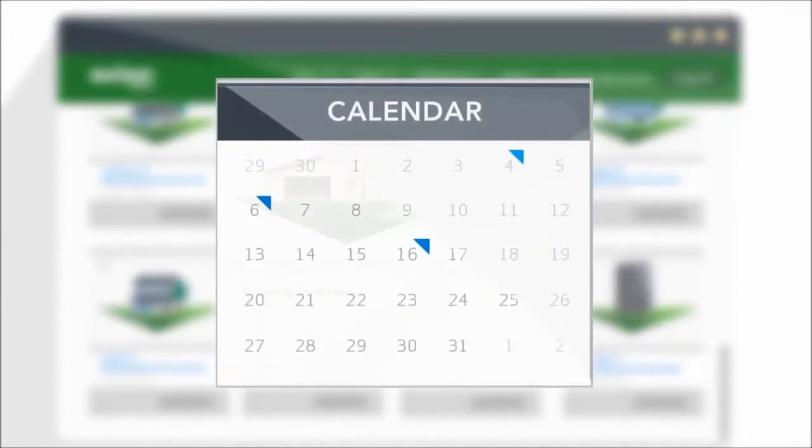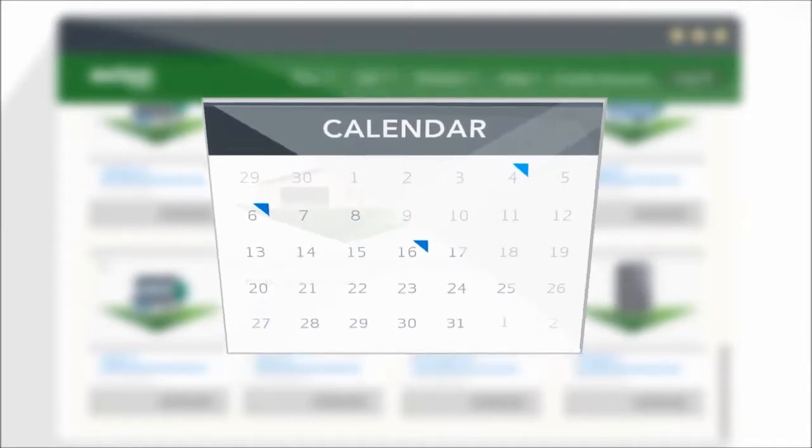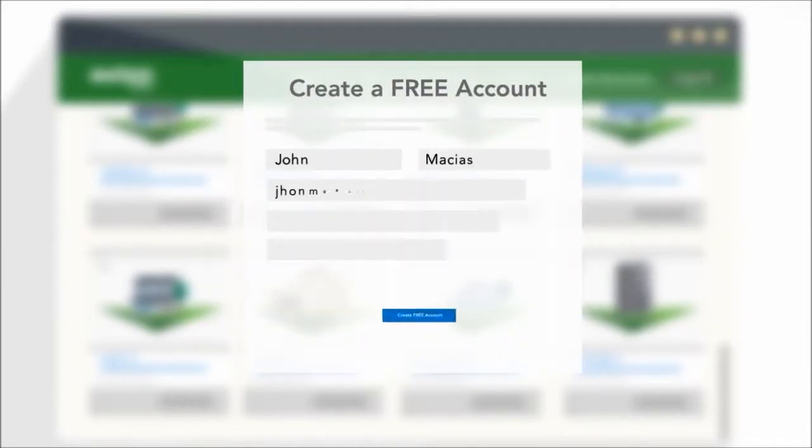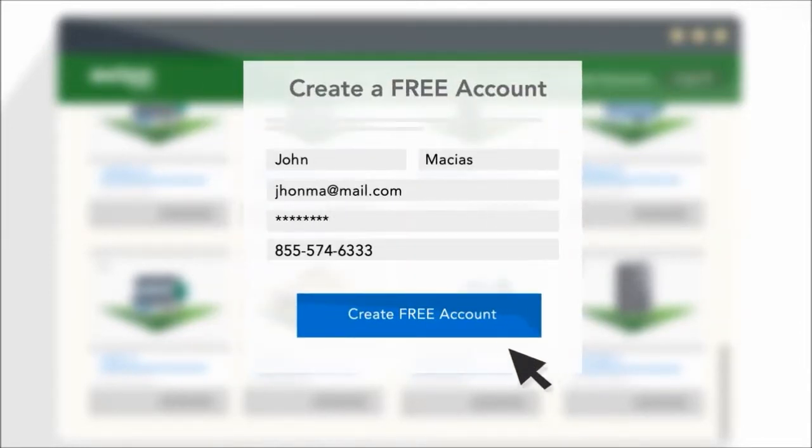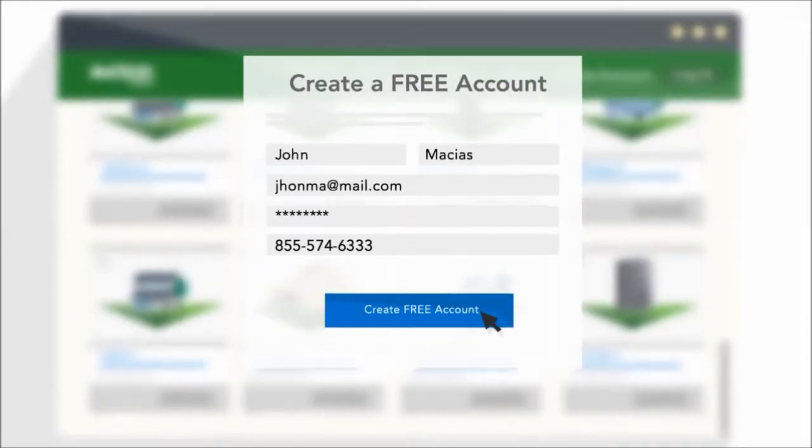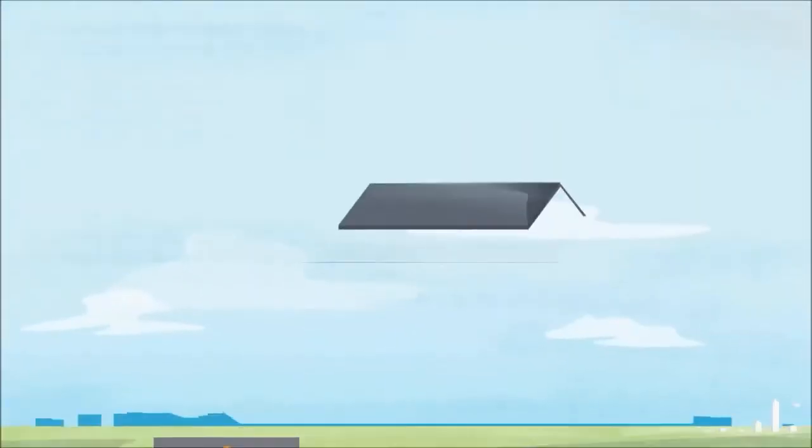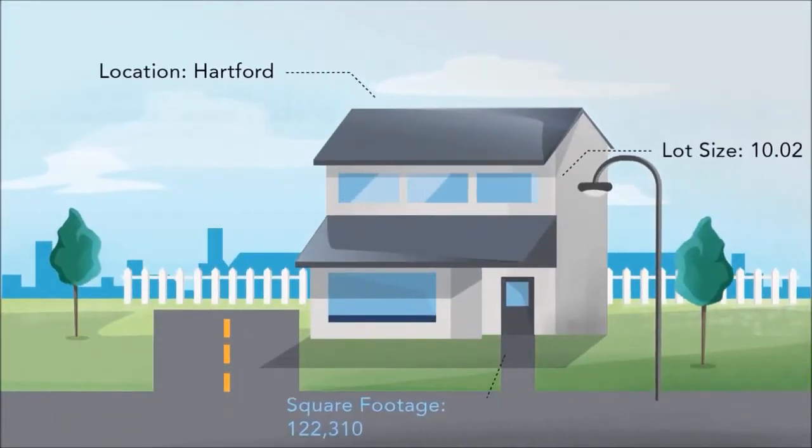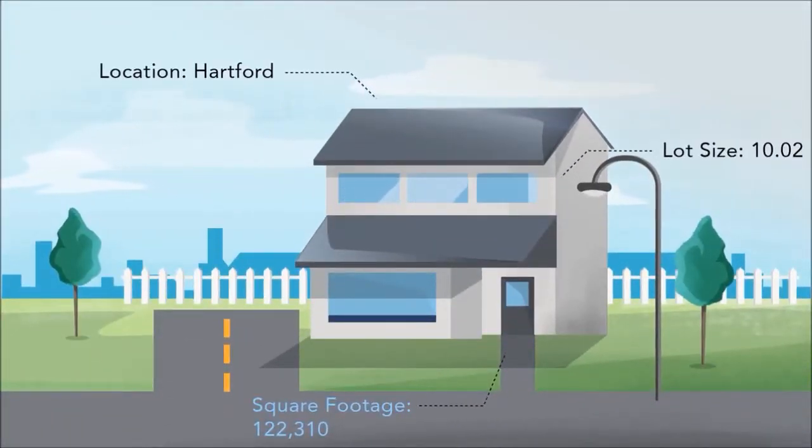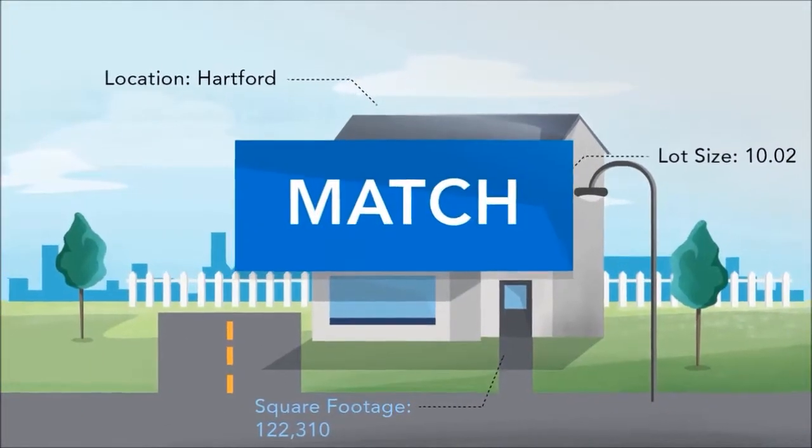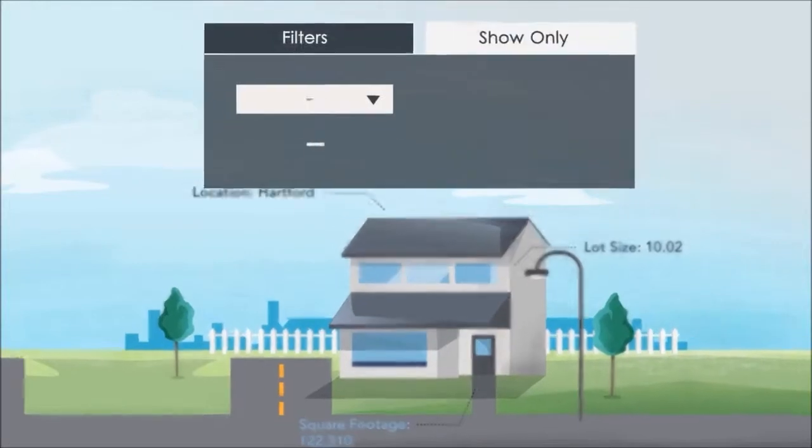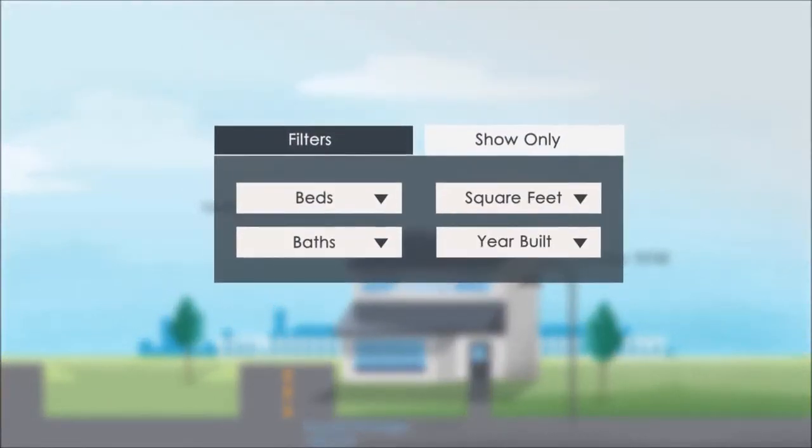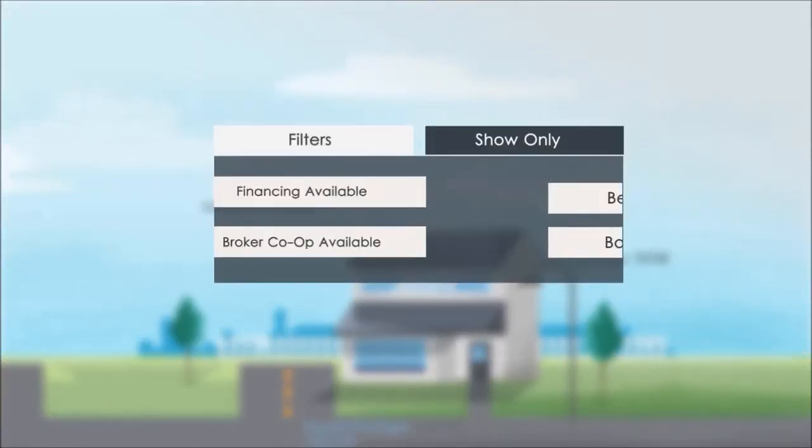The fun really starts when you sign up for your free account. New properties arrive every day, and you can set up alerts when a listing matches your criteria. Use search filters like size and financing availability to make sure only the best fits are sent your way.